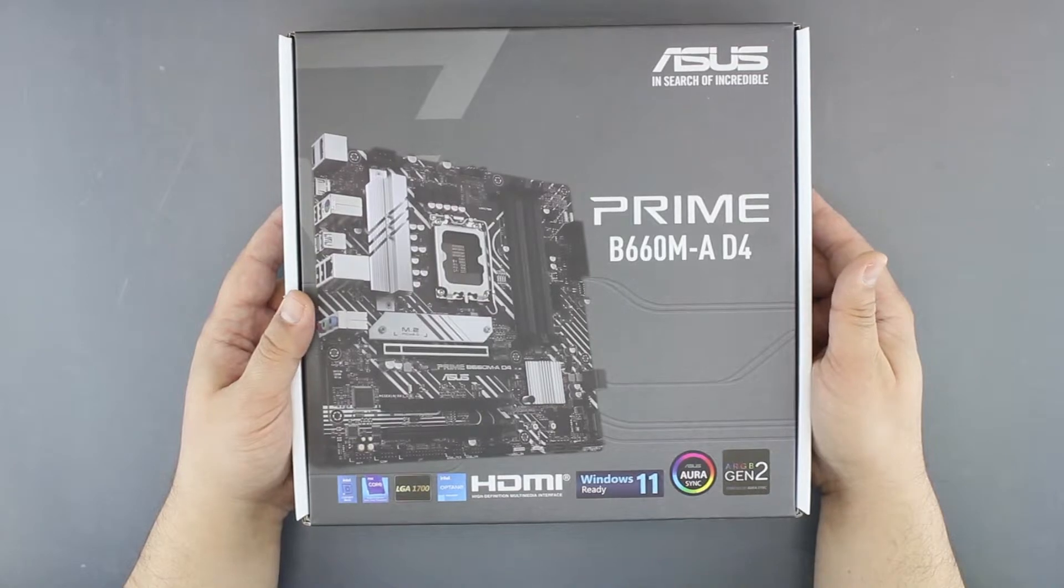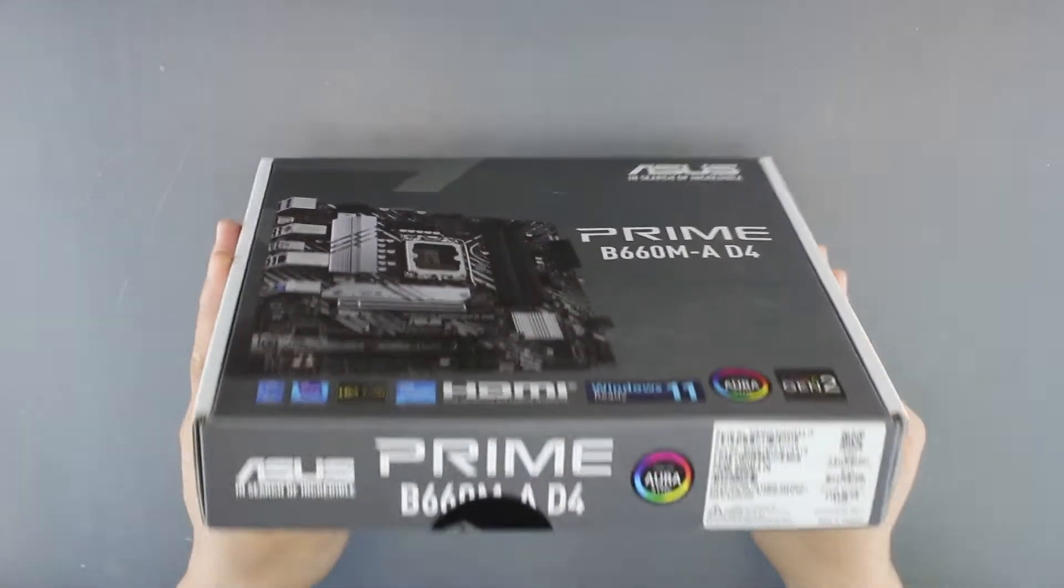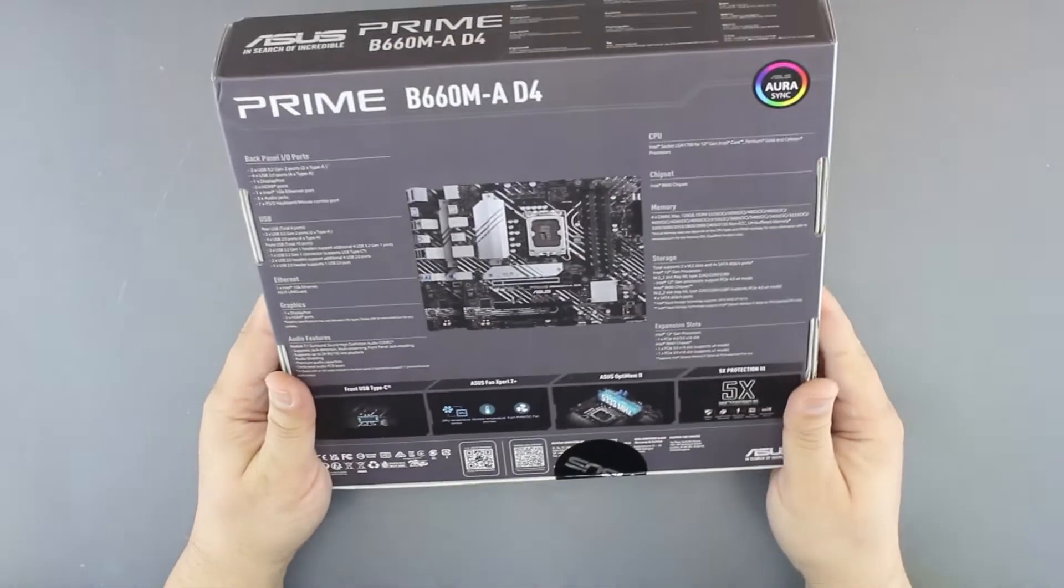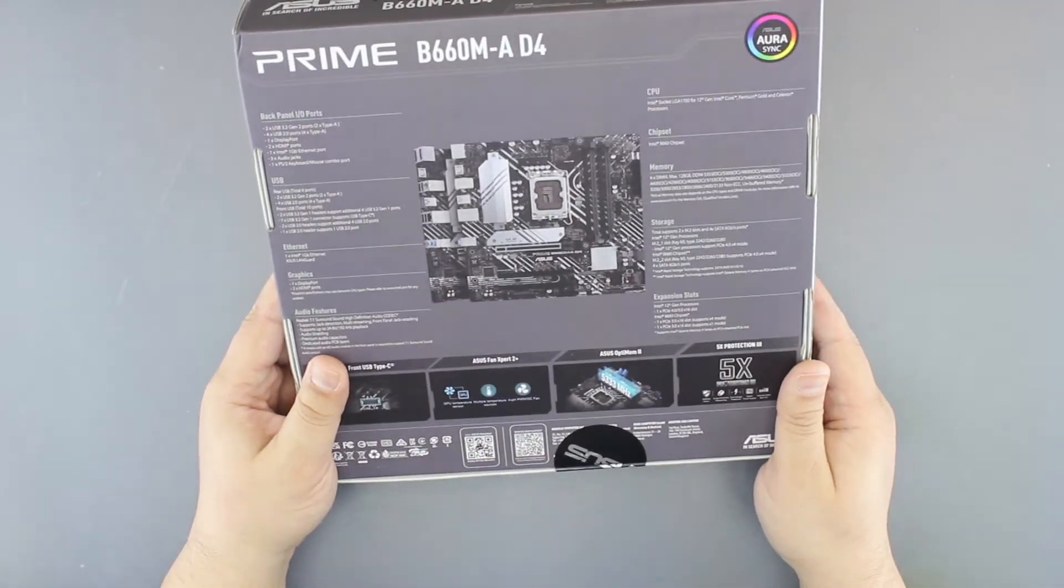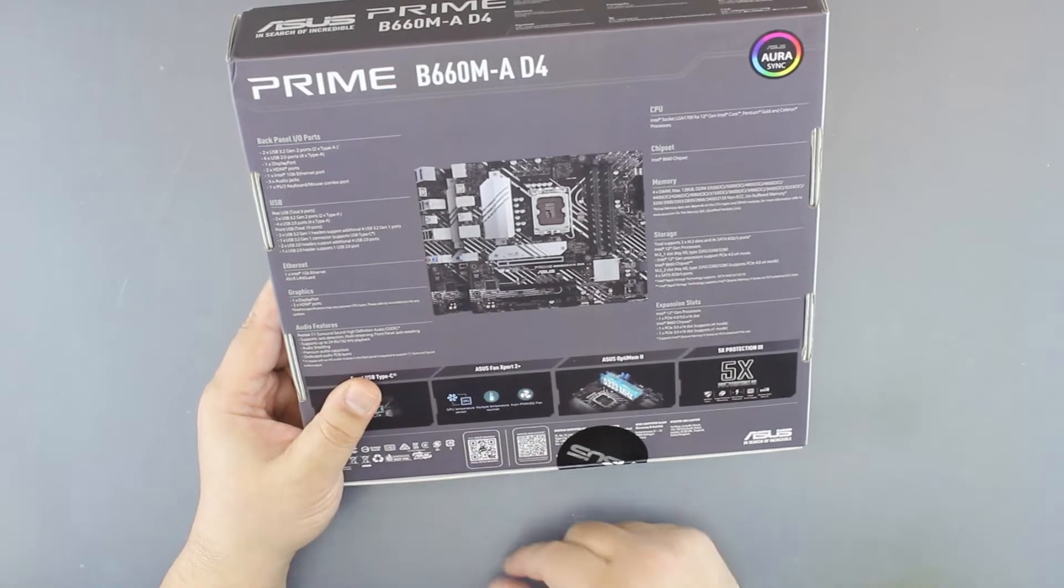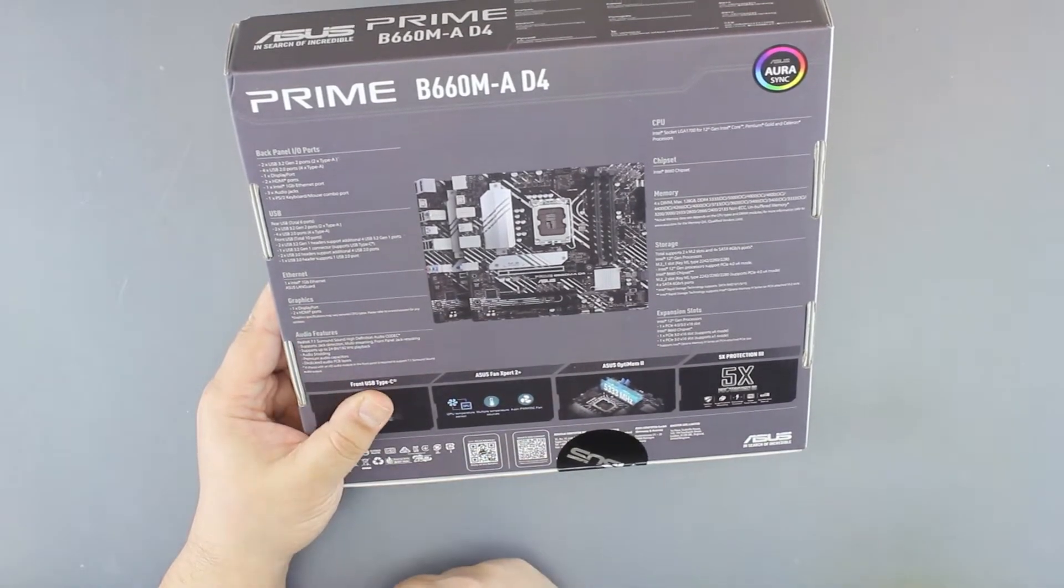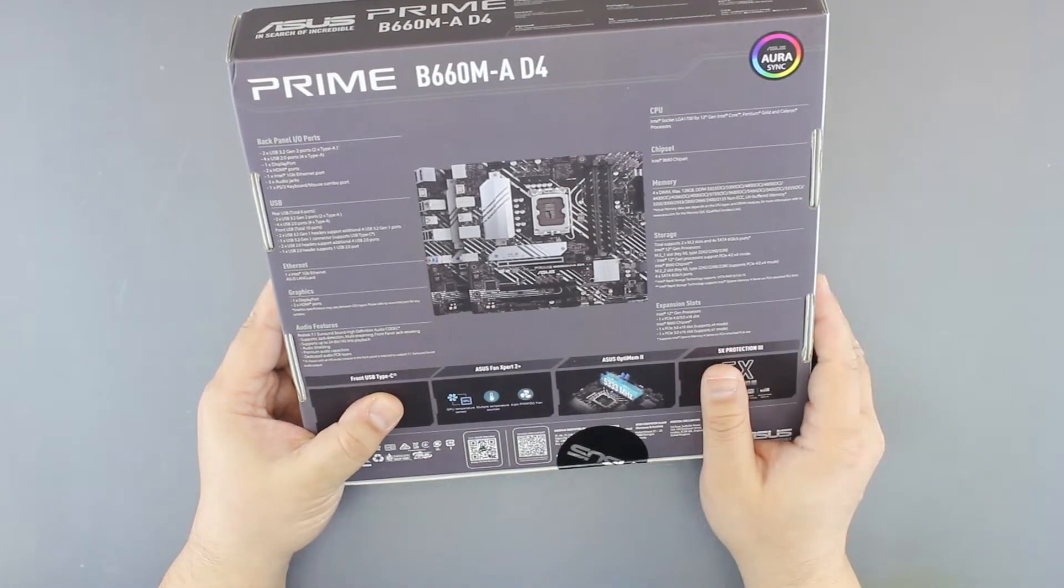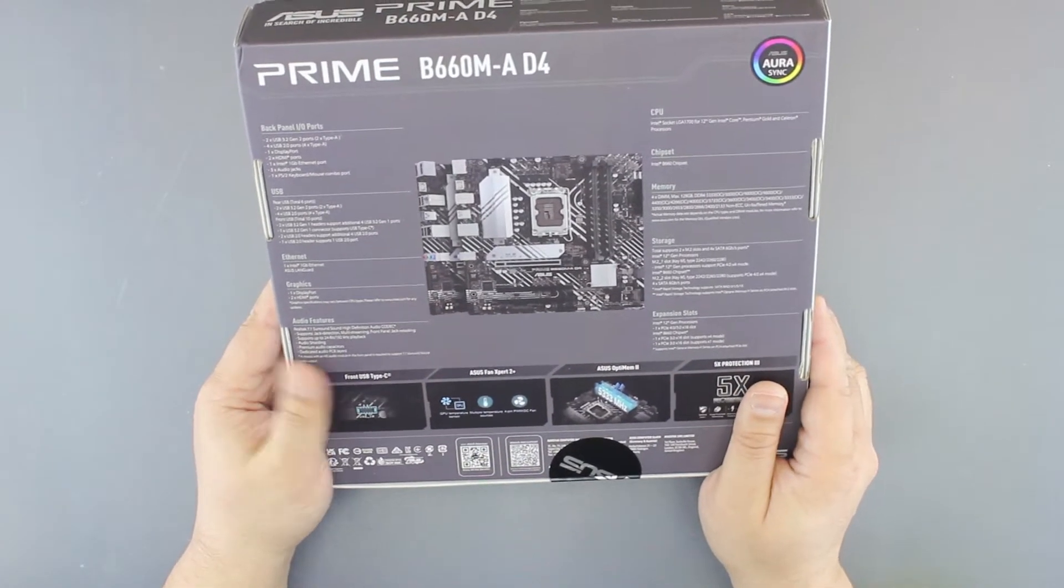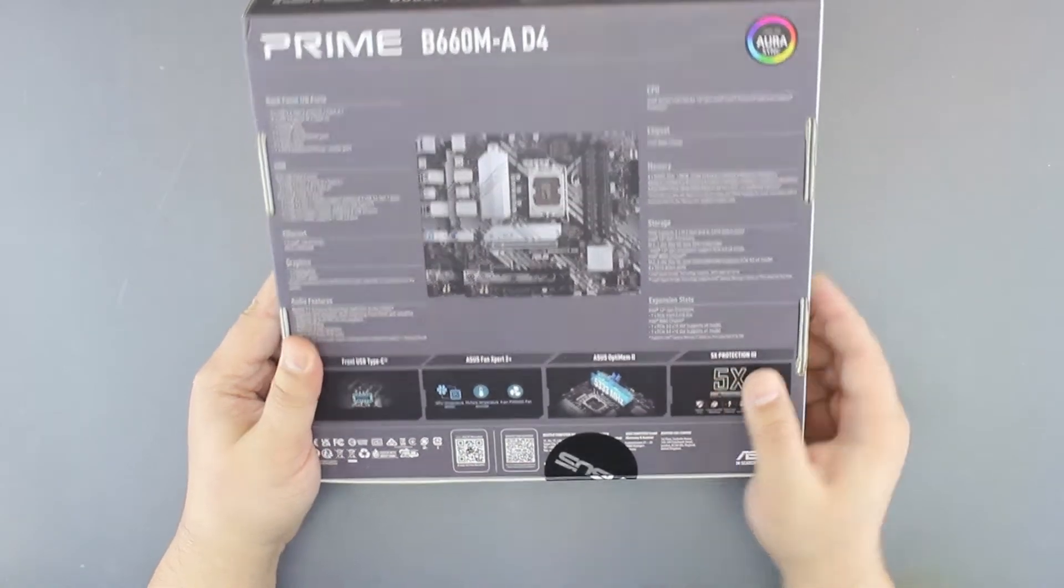Looking at the back of the box, we have Gigabit Ethernet, one DisplayPort, two HDMI ports, Realtek 7.1 surround audio, but it's the ALC897.